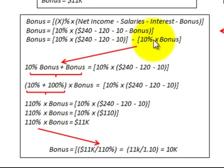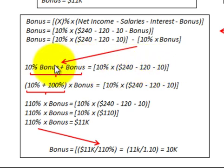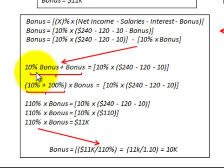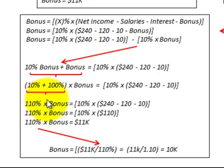We move the 10% of the bonus over to the other side of the equation. So: 10% of the bonus plus the bonus equals 10% times the net amount (net income minus salaries minus interest). That bonus term is 100%, so we combine: 10% plus 100% times the bonus equals 10% times the net amount. That gives us 110% times the bonus equals 10% times the net amount.